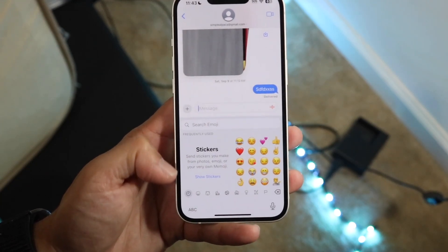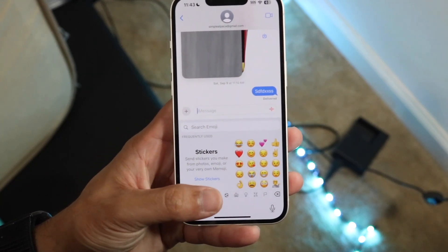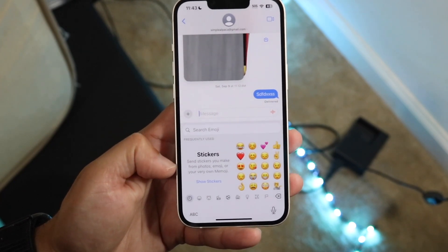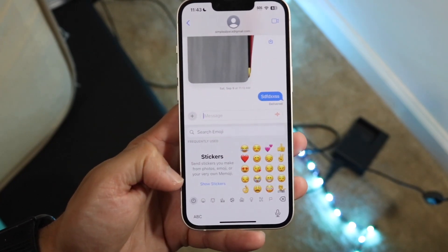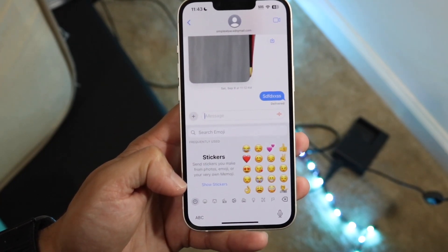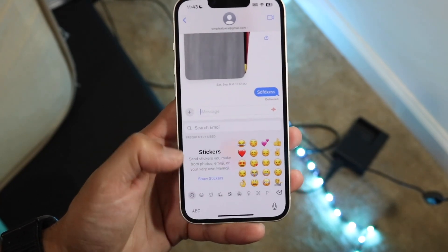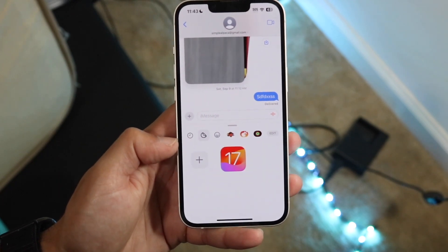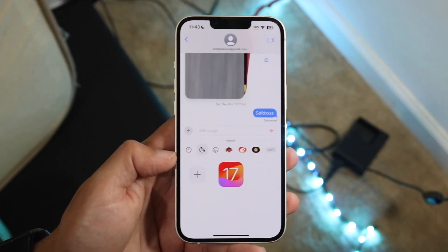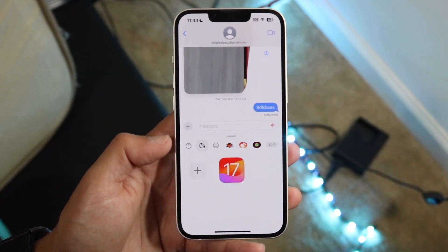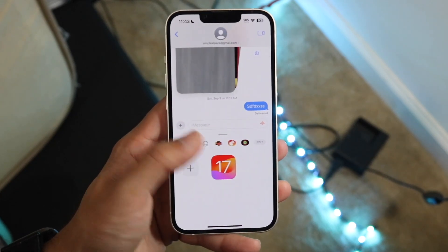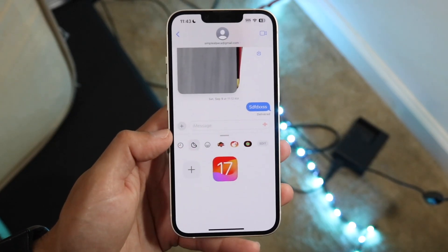If you don't see that, you should be able to see a sticker button somewhere — look for 'Show Stickers' right here. Tap on 'Show Stickers' and you will start to see this thing pop up. Now these are your stickers, your emoji, your keyboard, and all this other stuff right here.